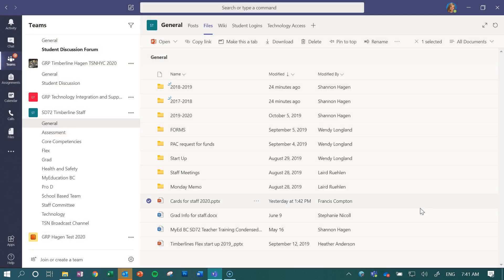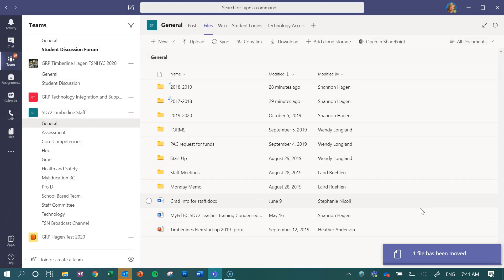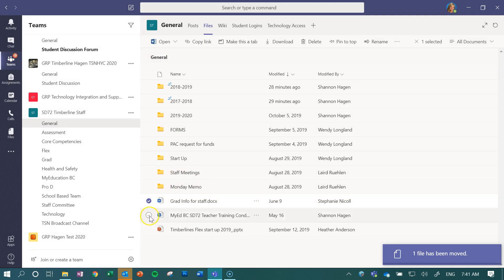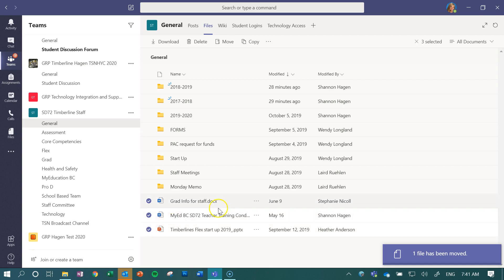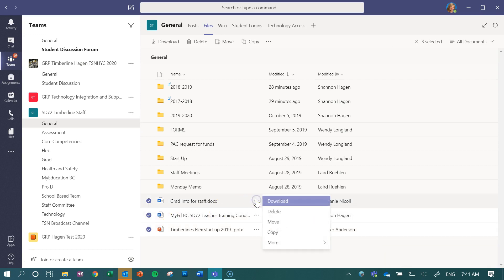And I can do multiple selections if I want to move these three now all into that 2019 list. I can select them all, click move, select my folder, and then click move.